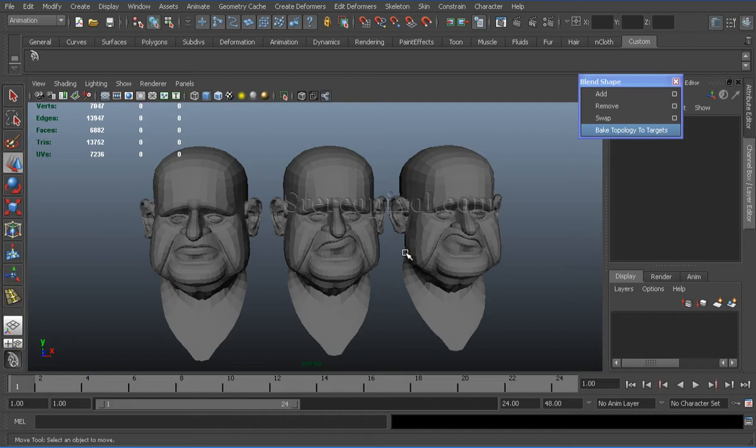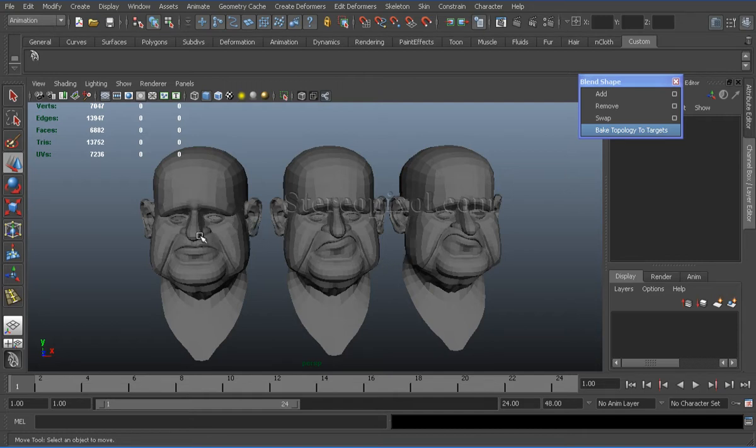So first of all, we need to know what does bake topology to targets do. Basically, it transfers the changes of the source shape to the target shapes.